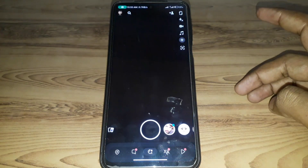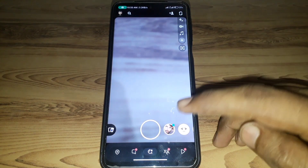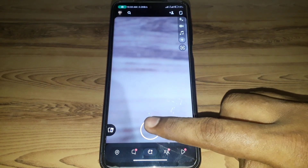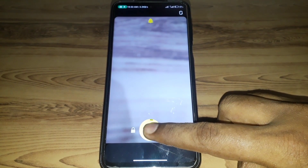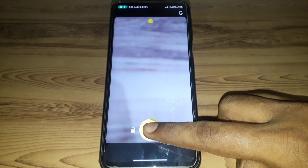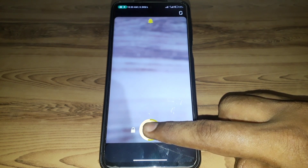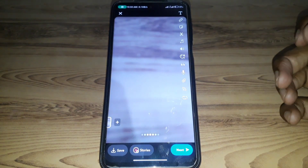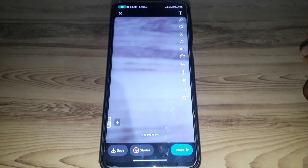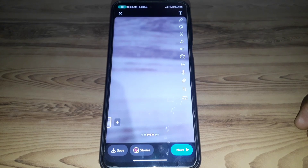First, open Snapchat and record a video of a few seconds so that you can use it as a boomerang. Now we have recorded the video.